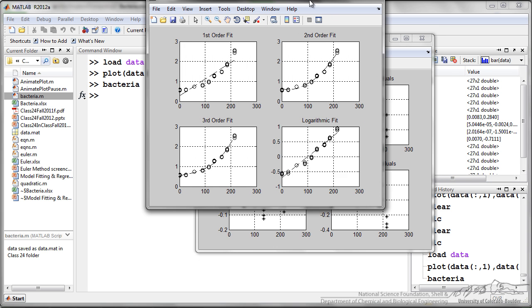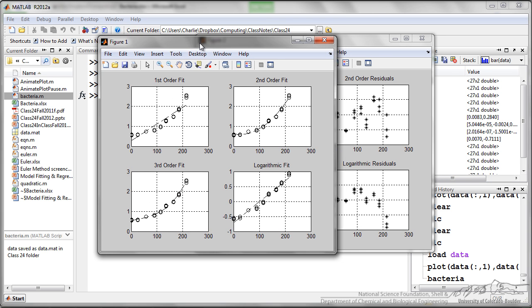The first one is a figure of all the model fits. So I have the first order, that's the line, second order, third order, and then our logarithmic fit.